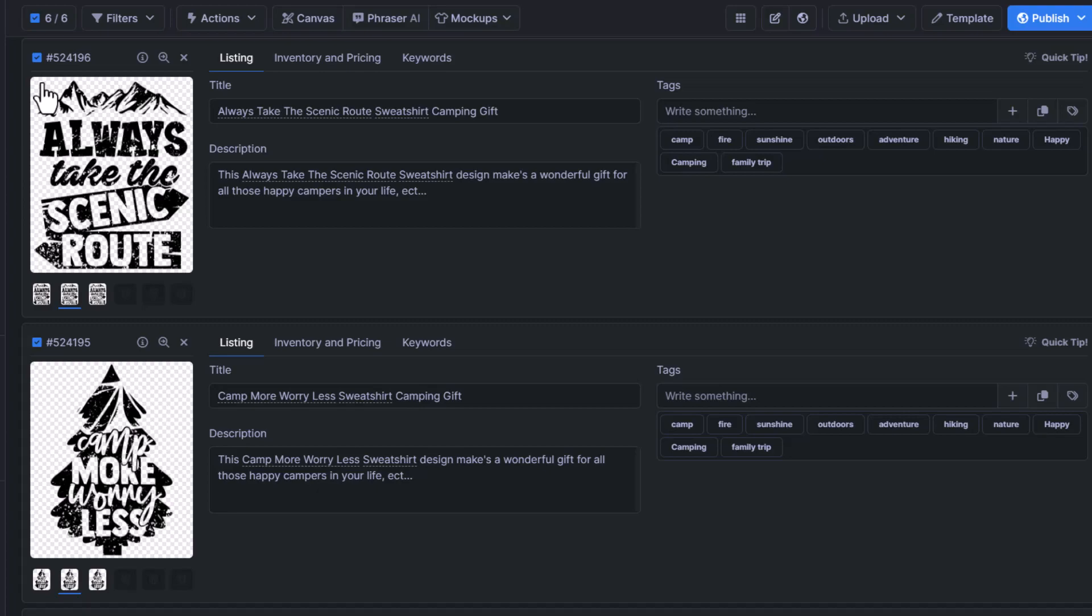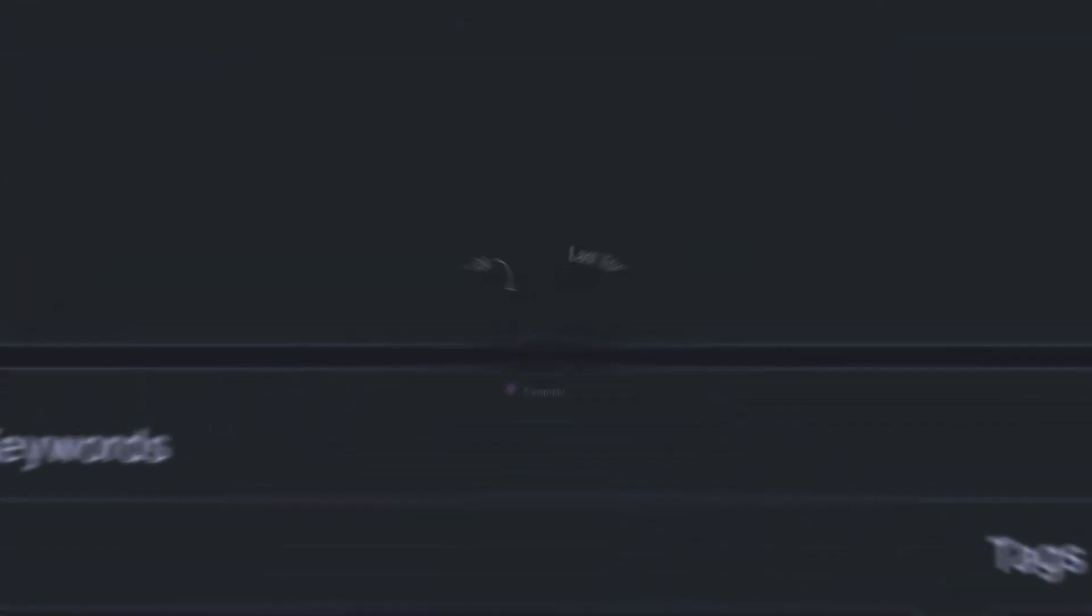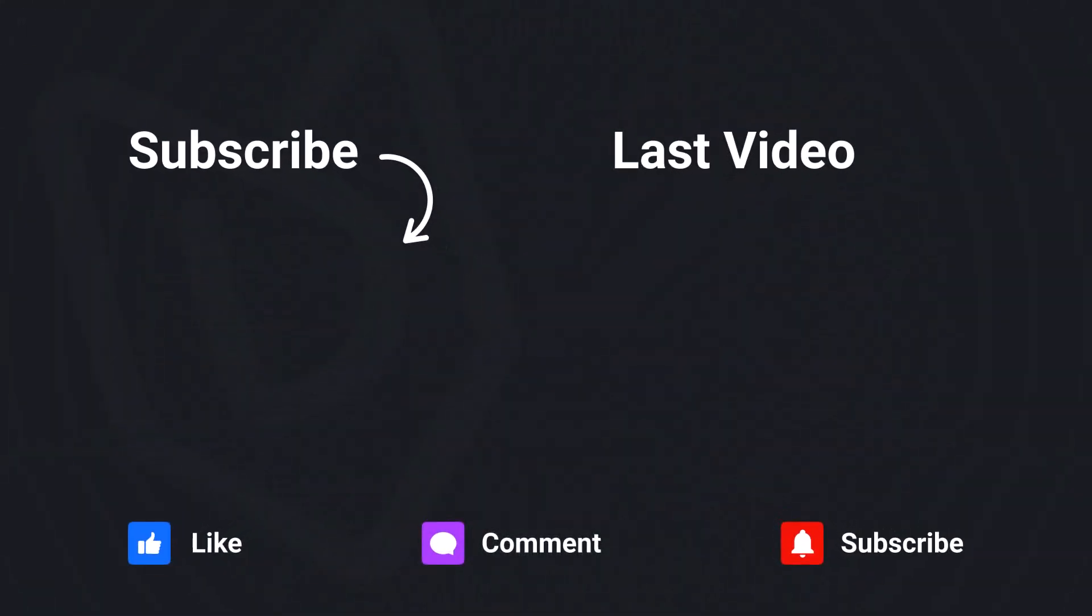If you guys enjoyed this video, please subscribe to our YouTube channel for future My Designs content. We'll see you next time.